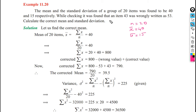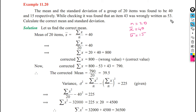While checking, it was found that 43 was wrongly written as 53. So in the data, 53 was entered but the correct value is 43. We need to calculate the correct mean and standard deviation.